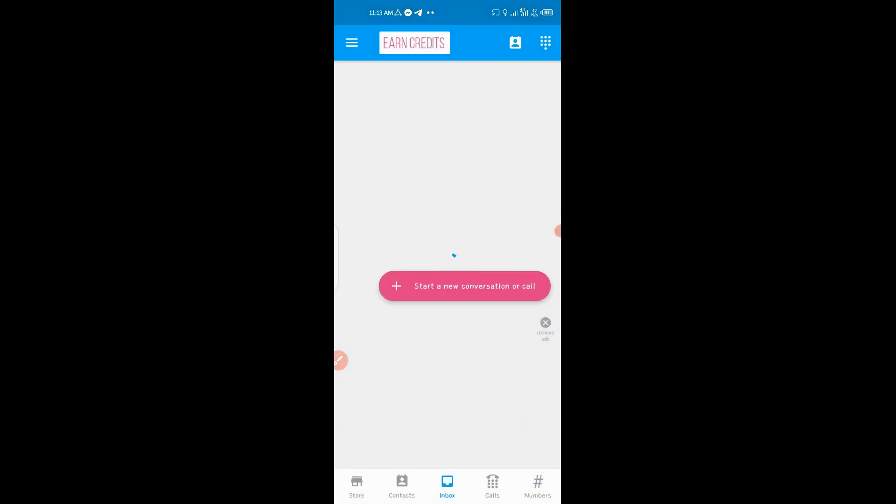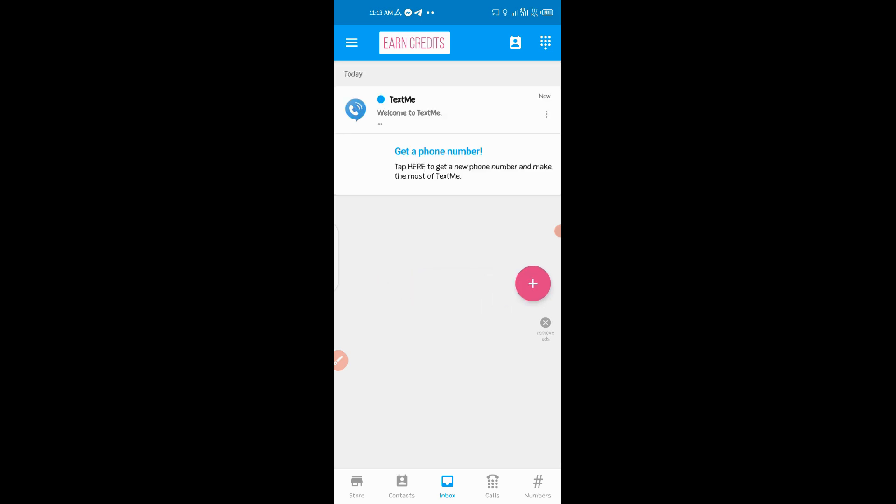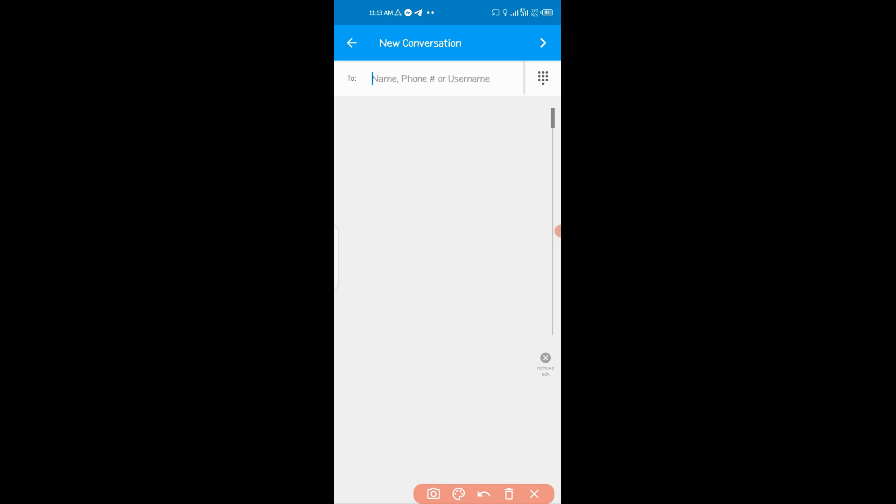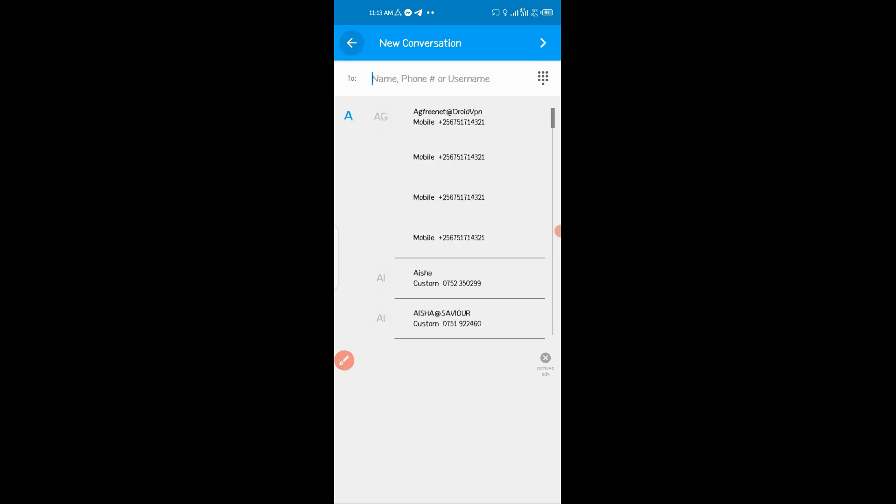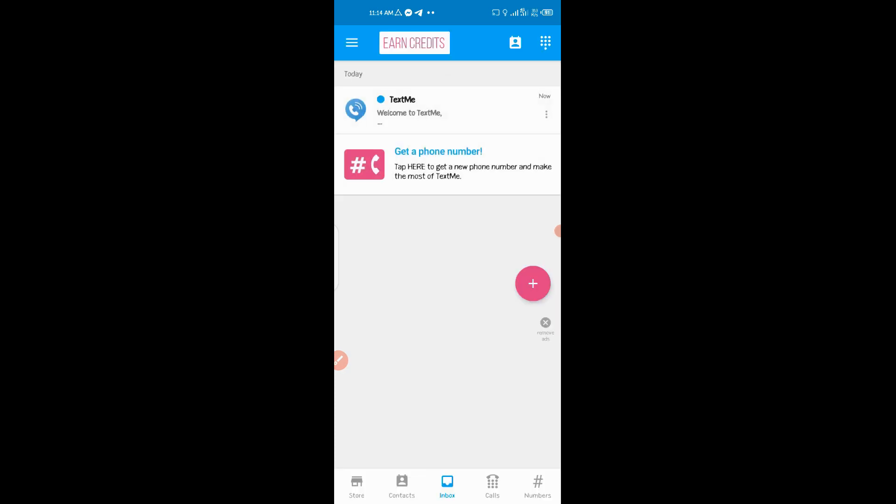Then to get a free number, you just have to click on this button right here, the plus button. And then you just have to head right here on Numbers. Click that.